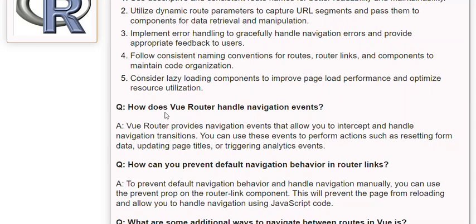Q: How does Vue Router handle navigation events? A: Vue Router provides navigation events that allow you to intercept and handle navigation transitions. You can use these events to perform actions such as resetting form data, updating page titles, or triggering analytics events.